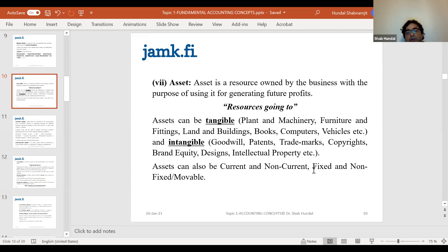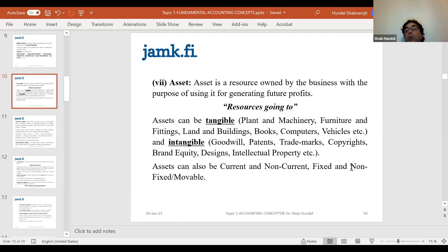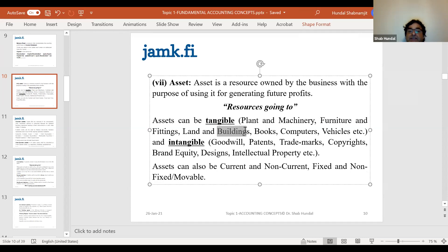Assets can also be fixed and non-fixed. What is the difference between tangible and fixed assets? If you have a fleet of vehicles, those assets are tangible but they are non-fixed. Uber's cars would be non-fixed but tangible. On the other hand, a building is tangible and also fixed.